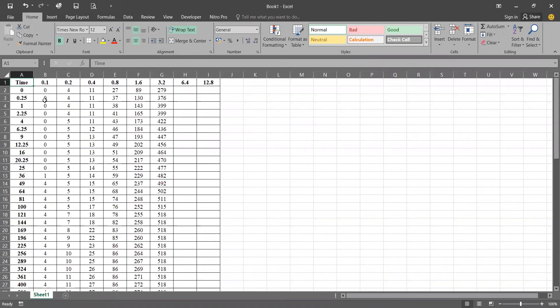Hello friends, welcome to my channel. Today we are going to see how to calculate the time period by the logarithm time fitting method. For that we will require some data from a laboratory consolidation test.